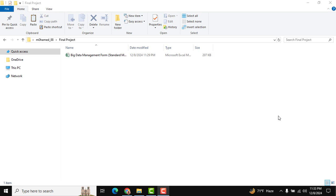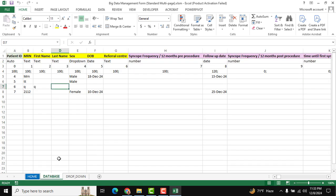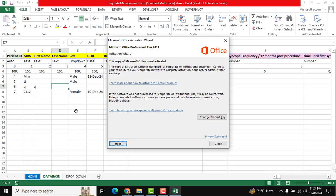Hello, hope you are doing good. I am going to show how we can use this tool. If your VBA is not enabled, you need to enable it. This is our home page and this is the database where all the information will be inserted.